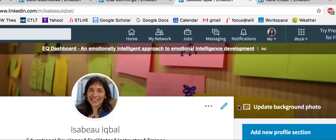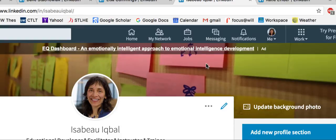In today's video, I'm going to show you how you can change your background photo in LinkedIn. I'm not talking about your profile picture, but rather the background.